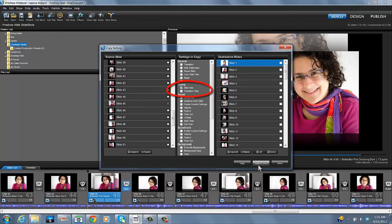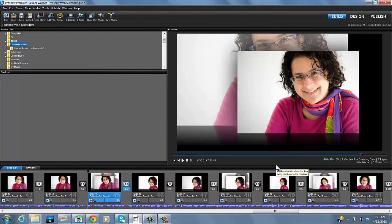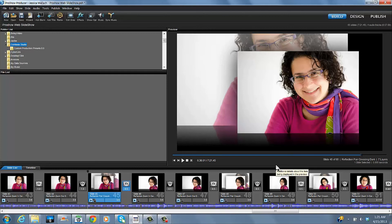And then you hit copy and close, and in this instance, we're just going to close it out. And that is how you change your pacing of your videos in ProShow Producer.